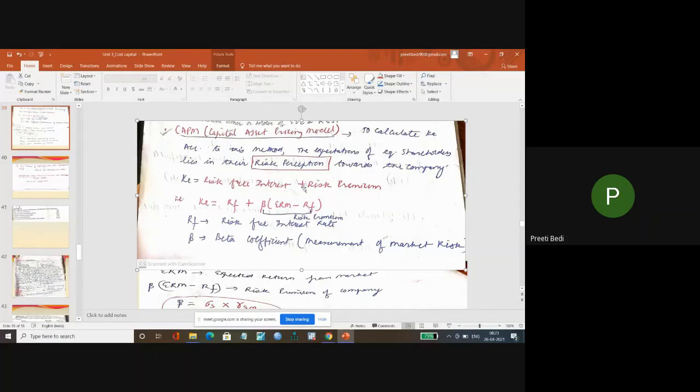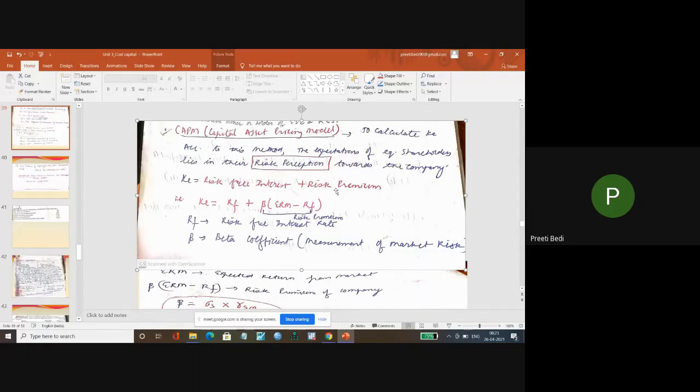Plus, in addition to your company's risk premium, you calculate the cost of equity.